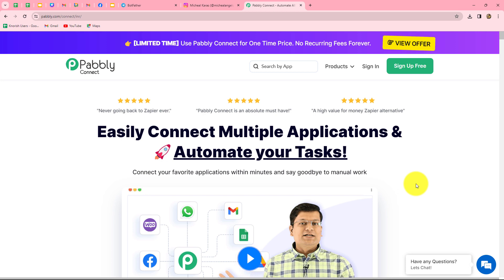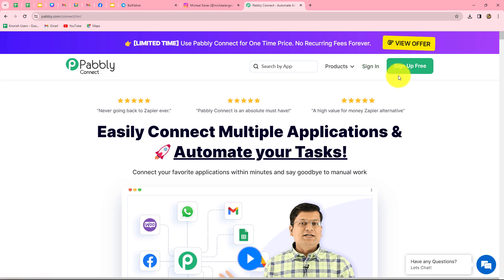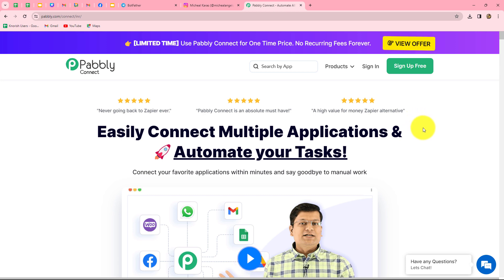Pabbly Connect is an amazing automation software which allows us to connect multiple applications and automate our processes without any coding or programming skills. This is the homepage of Pabbly Connect, which we can reach by going to pably.com/connect. Once here, we can find two options: sign in and sign up for free. If you are a new user, click the sign up for free button. When you create your account, you will get 100 free tasks every month to explore the software and test multiple automations.